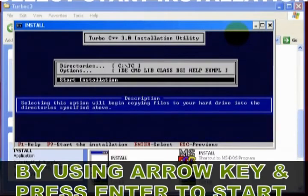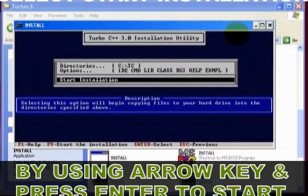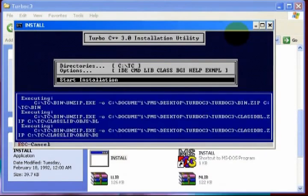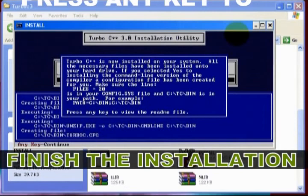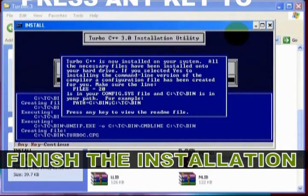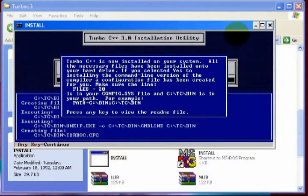Select the Start Installation option by using arrow keys. Press Enter key to continue. You will get a message. Press any key to read the README file. This means that installation is successful.